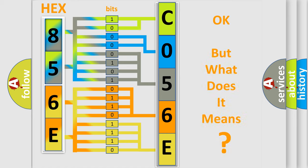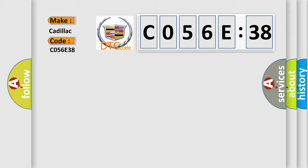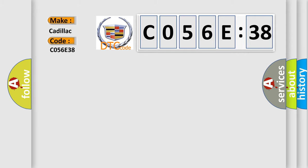The number itself does not make sense to us if we cannot assign information about what it actually expresses. So, what does the diagnostic trouble code C056C38 interpret specifically for Cadillac car manufacturers?